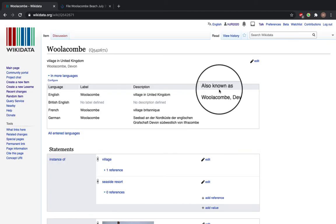Hi, it's Hannah and this video is going to talk you through how to add an image onto Wikidata.